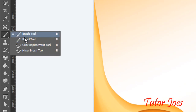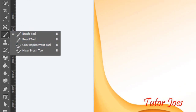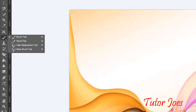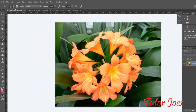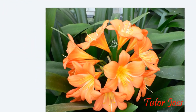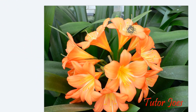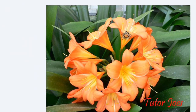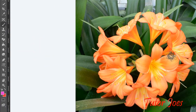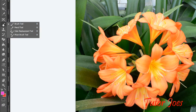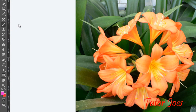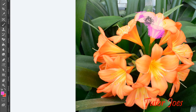Next is the color replacement tool. Open an image and change the color using the brush tool, then apply color replacement. The color replacement tool lets you replace existing colors in an image.